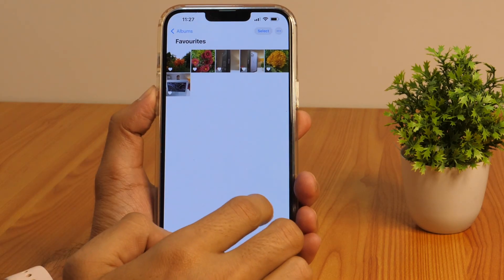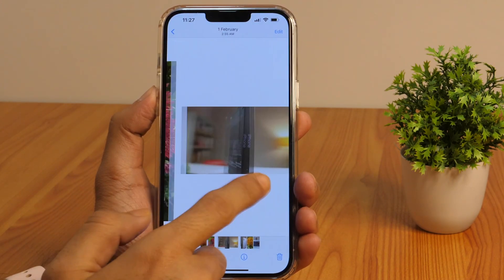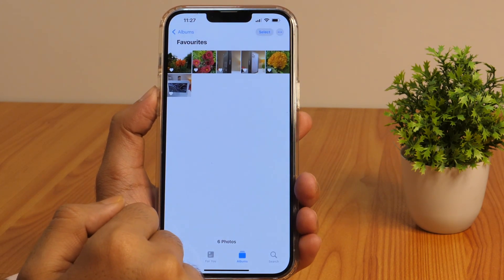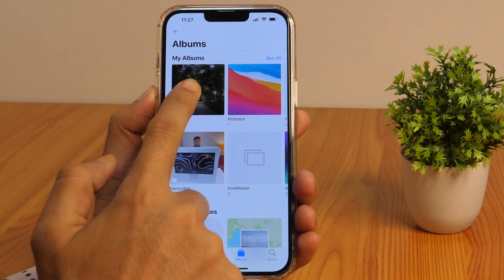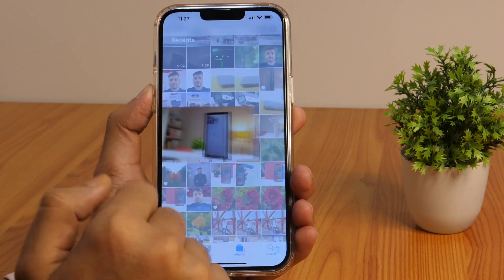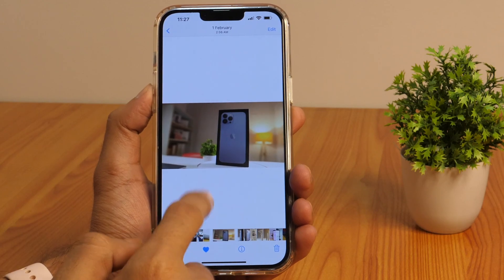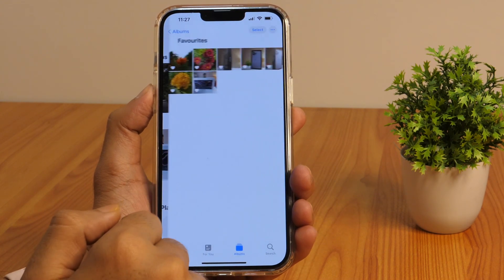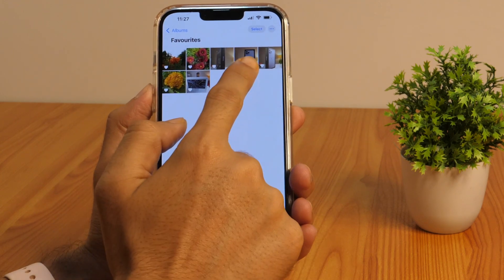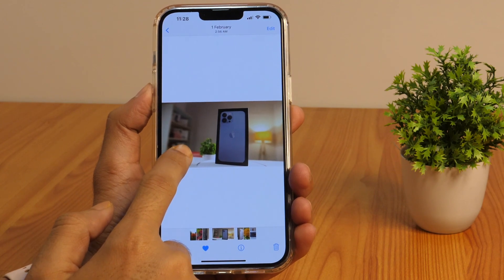Another cool Photos app feature lets you select photos and videos to be added to an album called Favorites. This enables you to quickly filter and find your favorite photos and videos in the same place. First, add photos and videos to the favorites folder by selecting a photo or video and tapping on the heart icon at the bottom of your screen. The selected photo or video will be added to the Favorites folder, which works great for filtering out the best photos among hundreds.